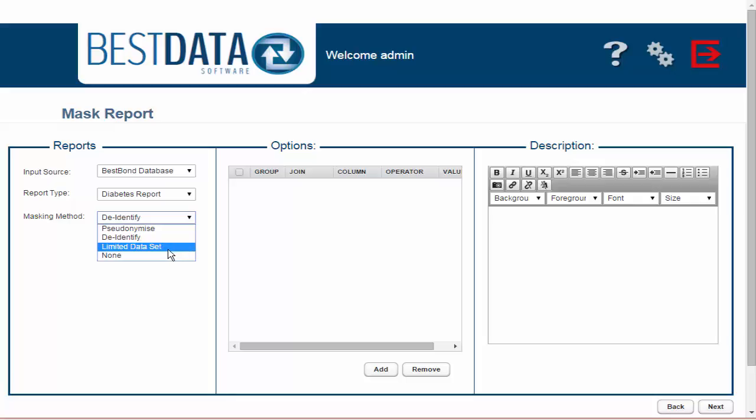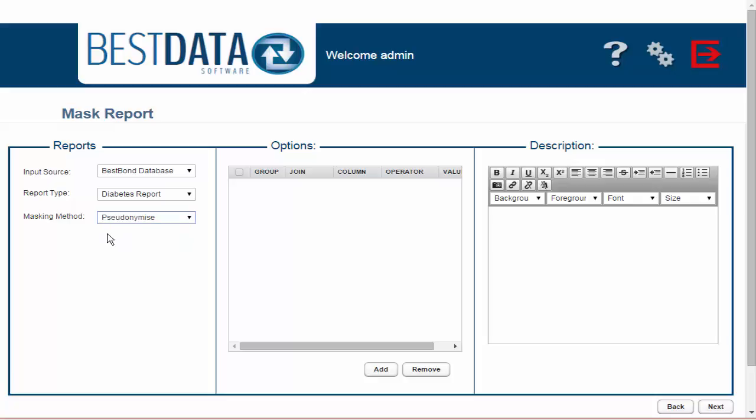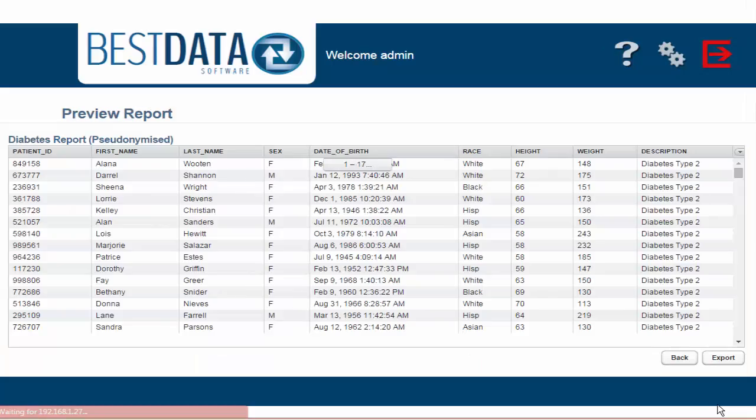Instead, this time I'm going to choose the word Pseudonymize. It sounds like a mouthful but it just means to apply a pseudonym or a fake name. This form of masking is ideal for quality measures, training purposes, or any big data analytical project. I'm going to go ahead and click Next.